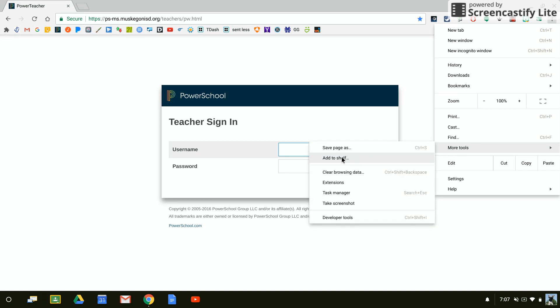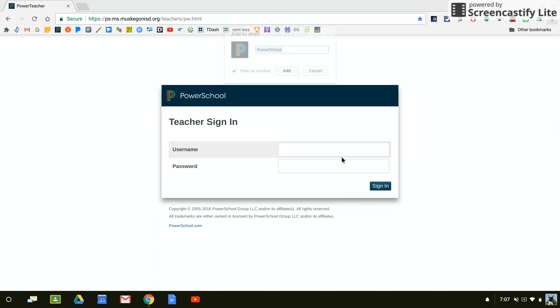And I can say add to shelf. I'm then going to get this little dialog box that's going to pop up.